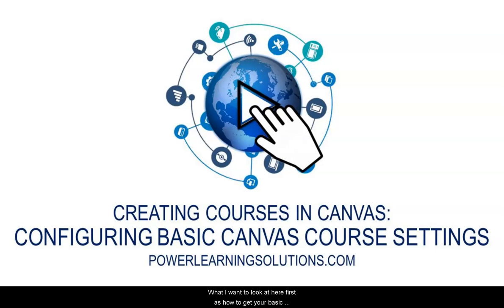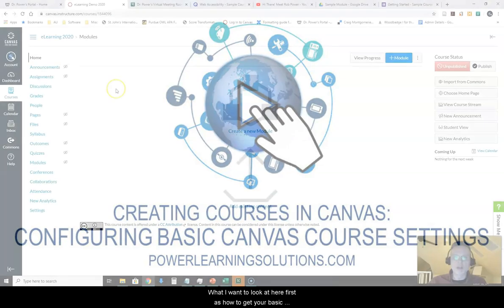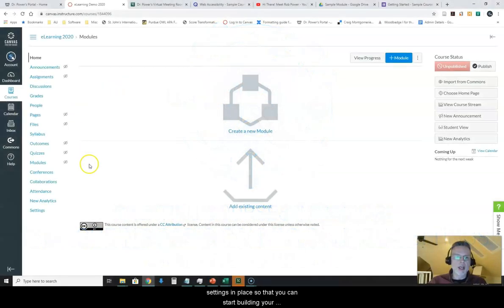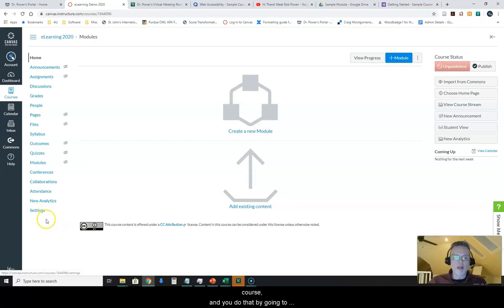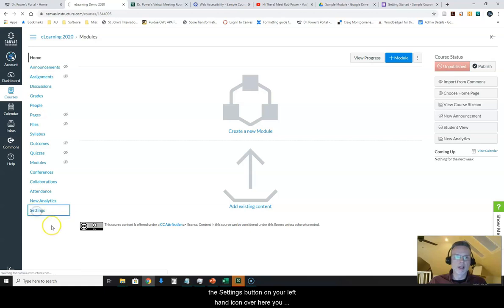What I want to look at here first is how to get your basic settings in place so that you can start building your course. You do that by going to the settings button on your left-hand navigation bar.